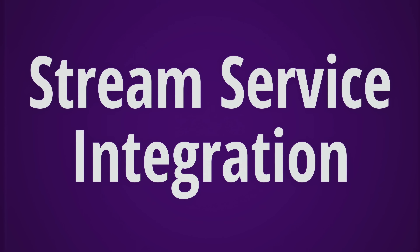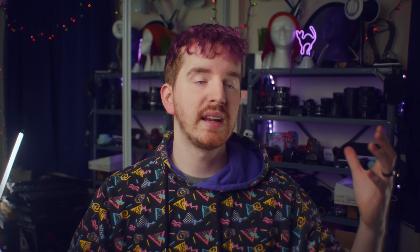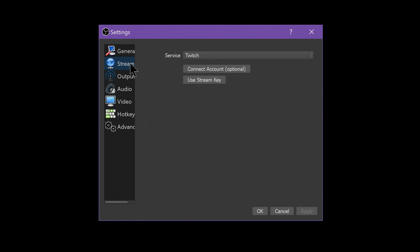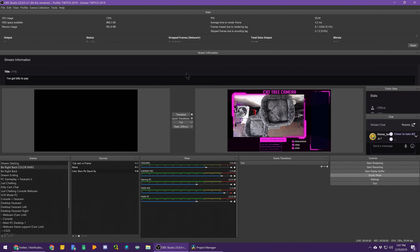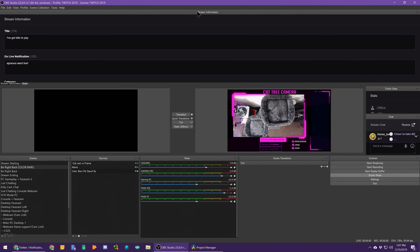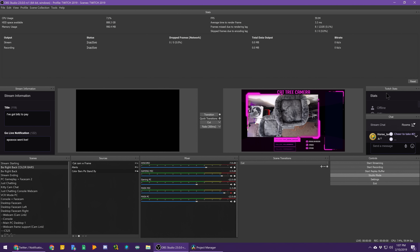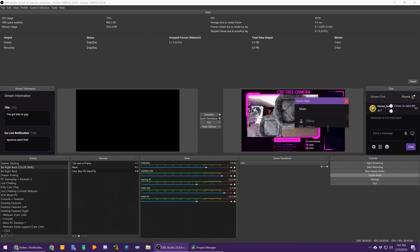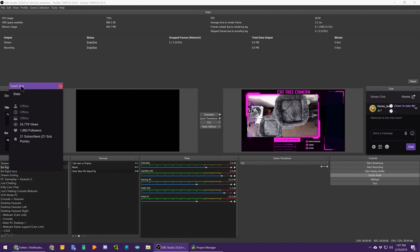OBS now supports direct integration of streaming services, so you can sign in with your Twitch or Mixer account directly instead of fiddling with stream keys, and you get a dockable chat box from your streaming service within OBS — without the bloaty overhead of Streamlabs OBS's UI. This also gives you access to a dockable panel for Twitch stats such as current viewers and subs, and your stream information panel to change your stream titles and game names.